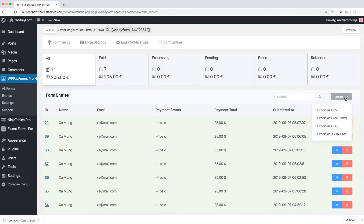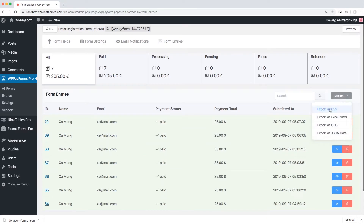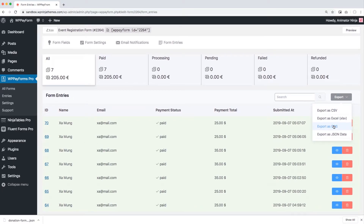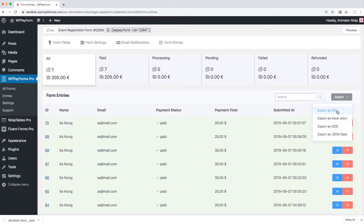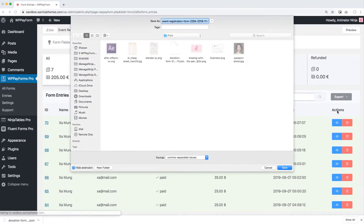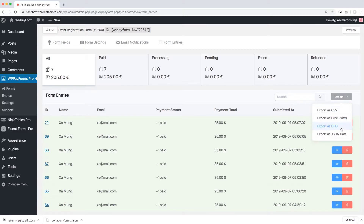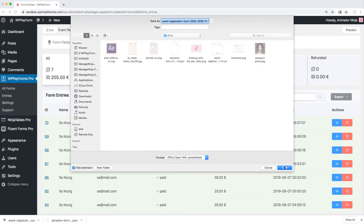You can export all of this by clicking the Export button on the right side. WP Payform currently has CSV, XLSV, JSON, and ODS formats to export. Choose any export format you need and it will automatically export your form data.